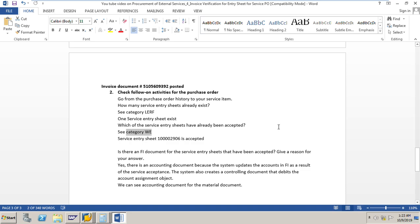We have also posted one invoice document for a service PO. Thank you for watching my video — please give me your valuable comments, likes, and please subscribe to my channel so that you will get notifications of my upcoming videos on other scenarios in MM.